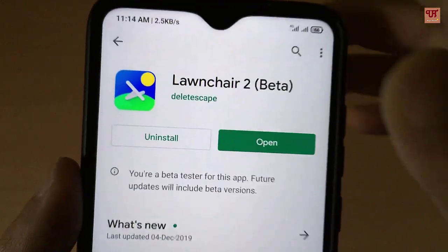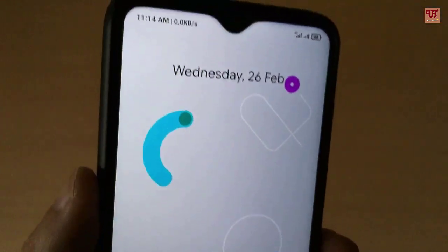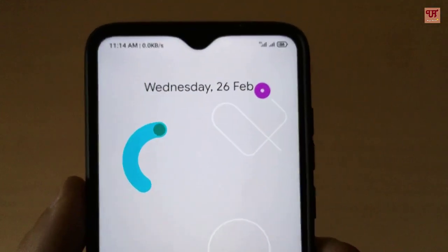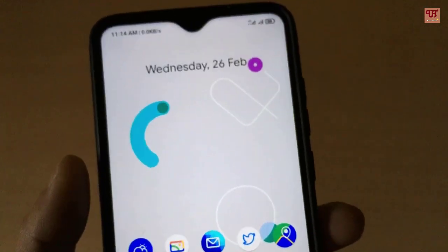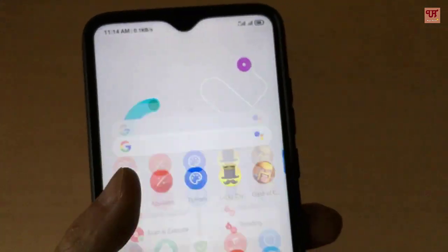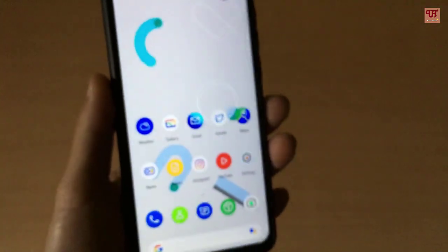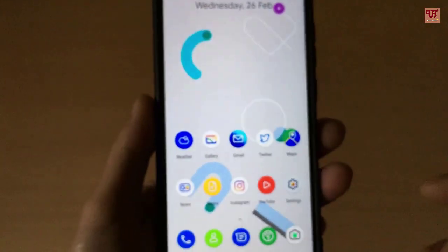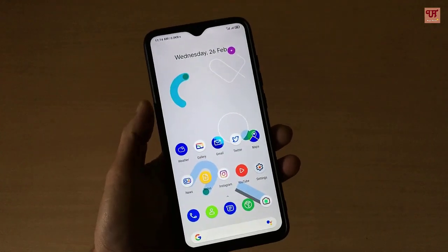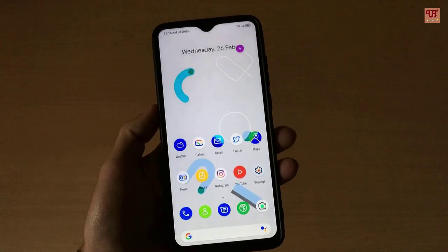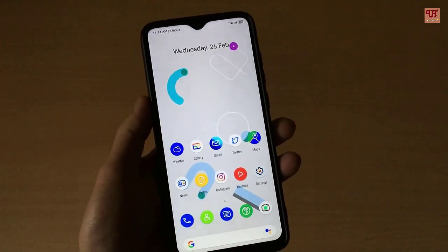When the installation is done, click Open. On opening the application for the first time you can see its user interface. As I'm already using this launcher, what you are seeing right now is exactly the same as the Android Q launcher.